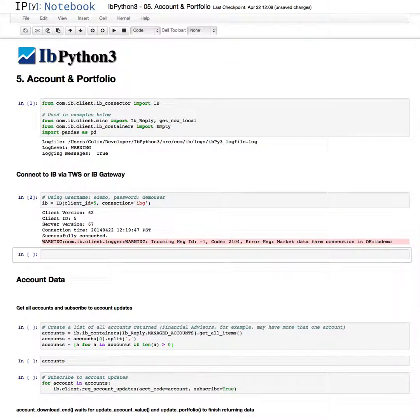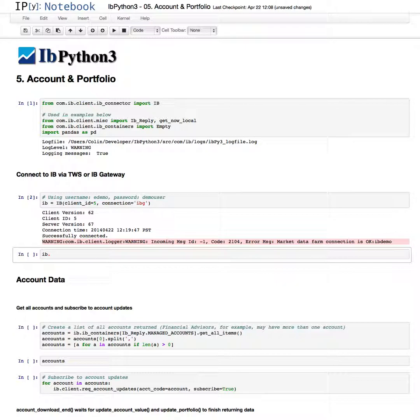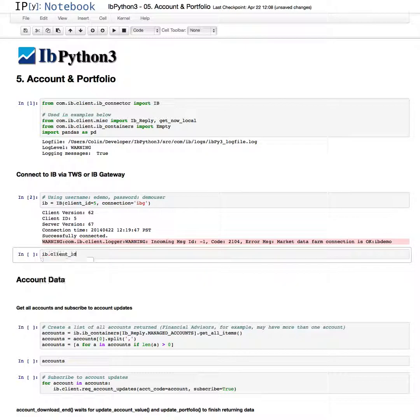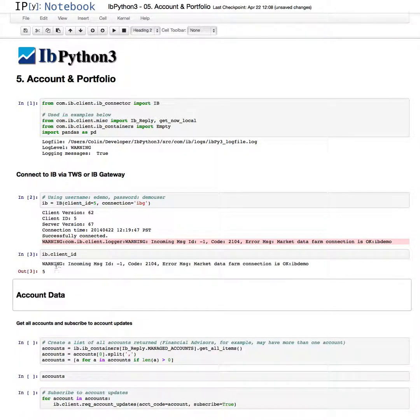Something I should have mentioned in the introductory video: using the tab completion for IPython, we have, using the IB object we just created, the client which we use frequently when we make our requests, and we have our client ID number. If I just do that, that gives me 5, which is the client ID I specified here.